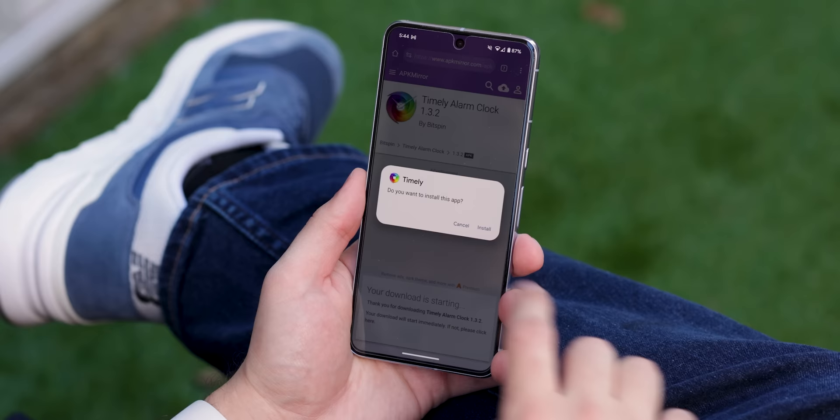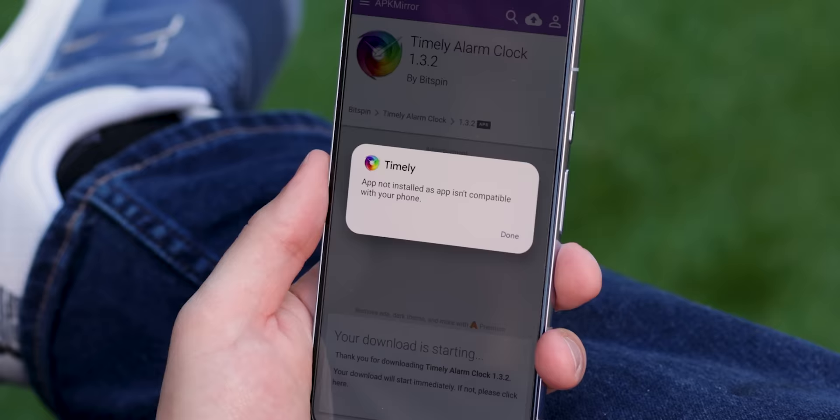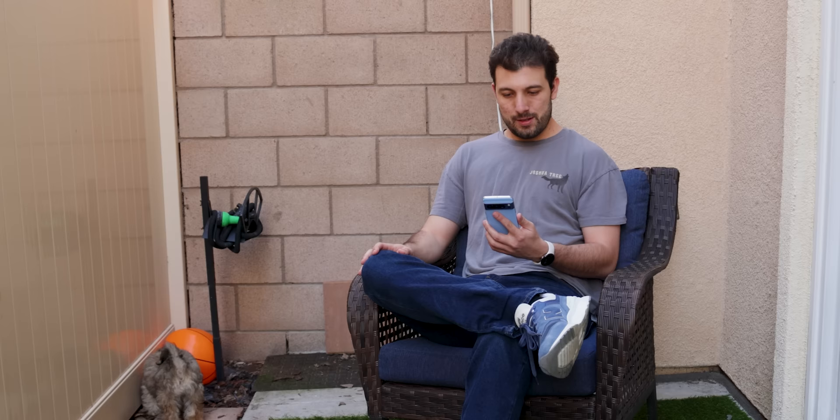If you update to Android 14, you'll be unable to install some older apps — more specifically, apps that were made for versions way before Android 6.0 Marshmallow. But don't freak out, because there are two ways around this.